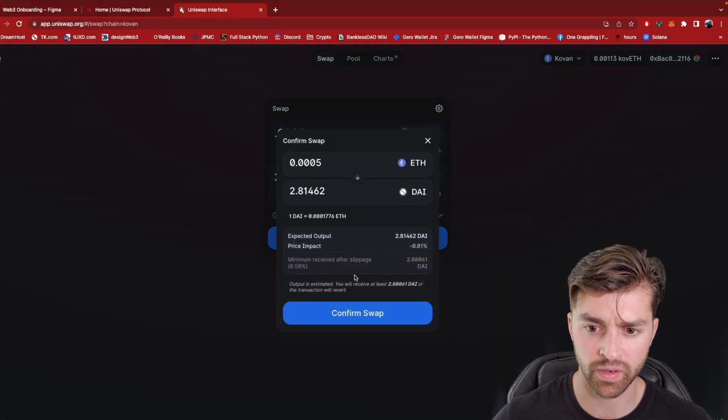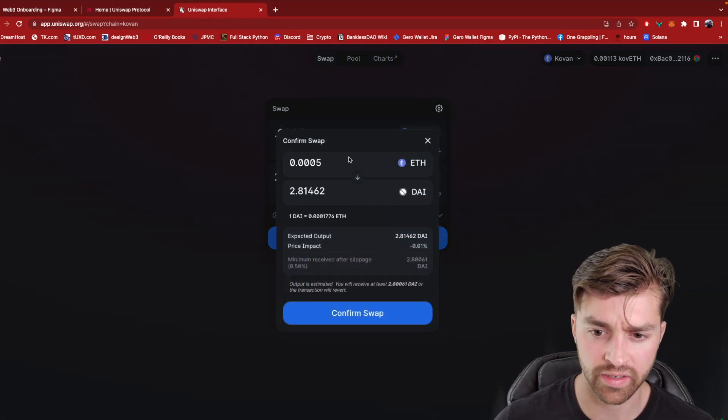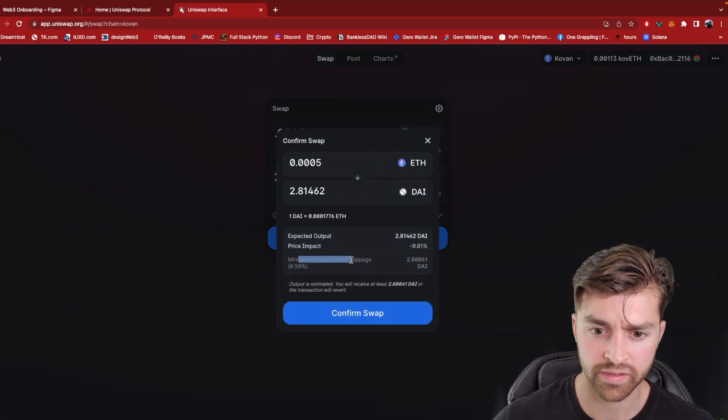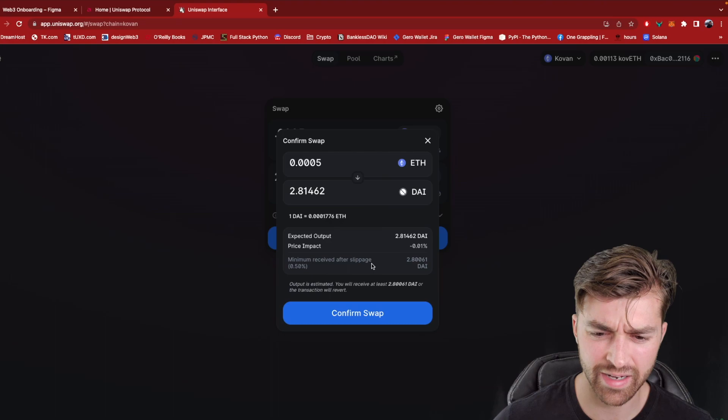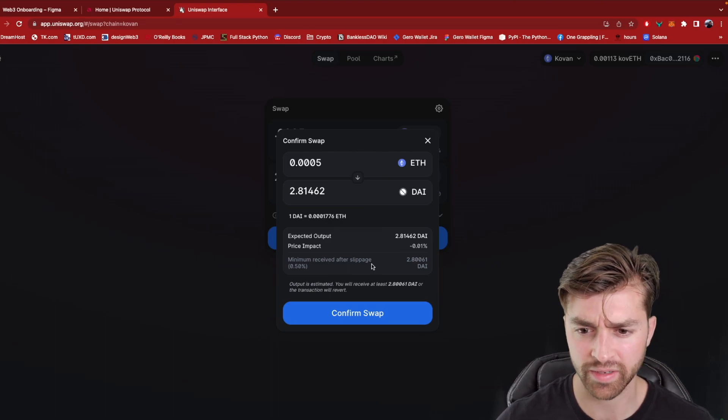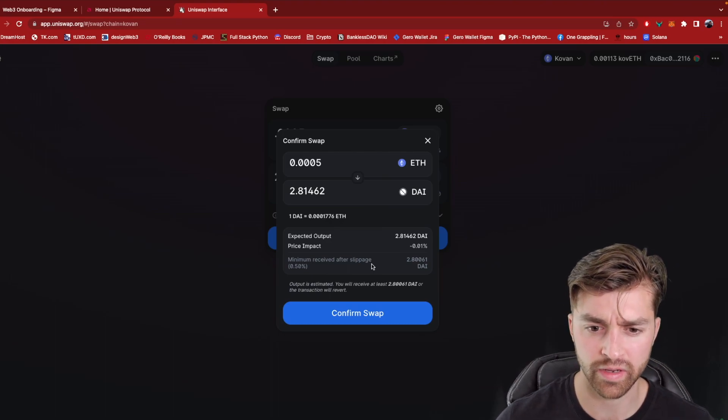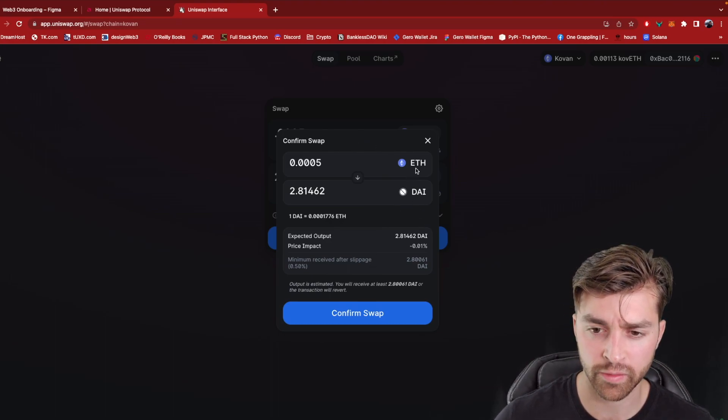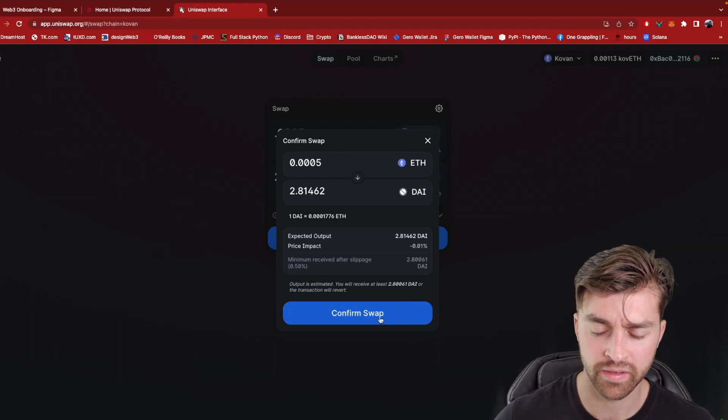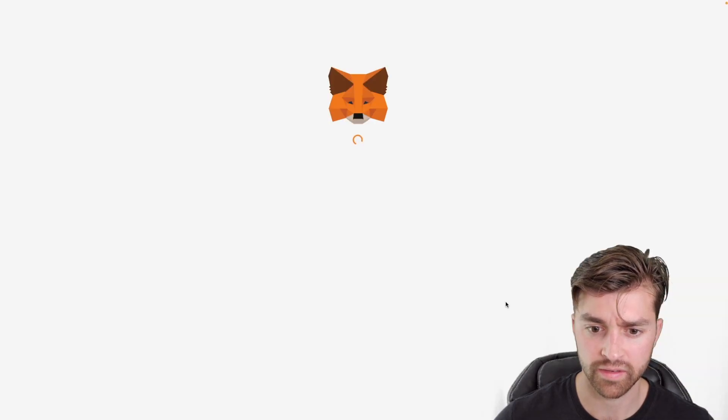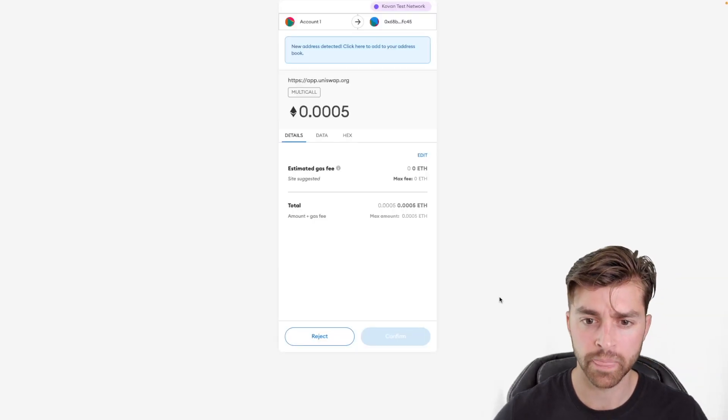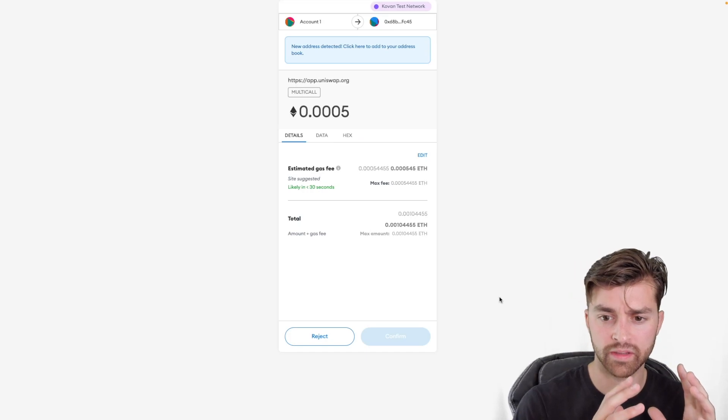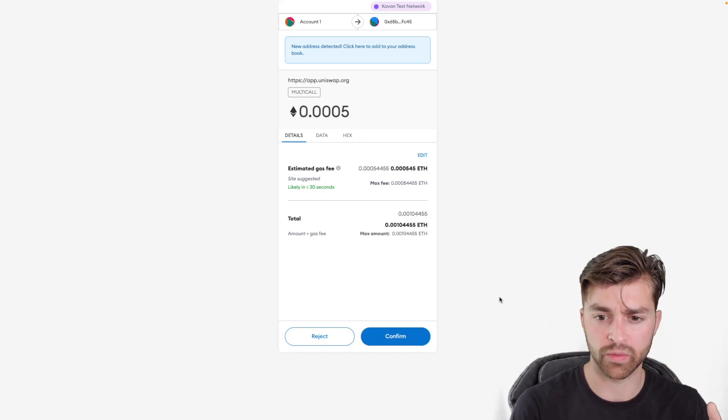I'll click swap right here. It's going to come up with some details. Slippage is kind of a complex topic that I won't cover here. But right now, just understand we're going from ETH to DAI. Confirm.